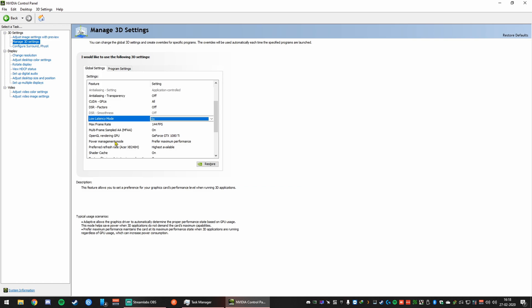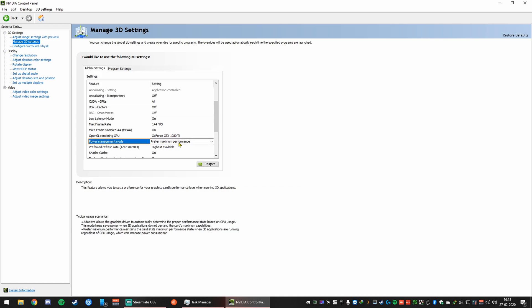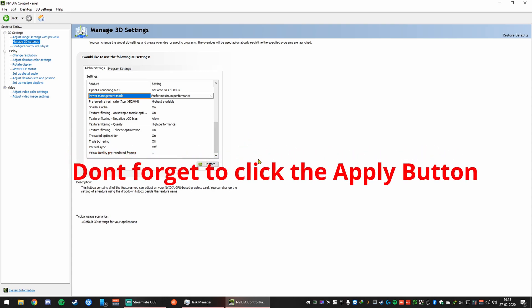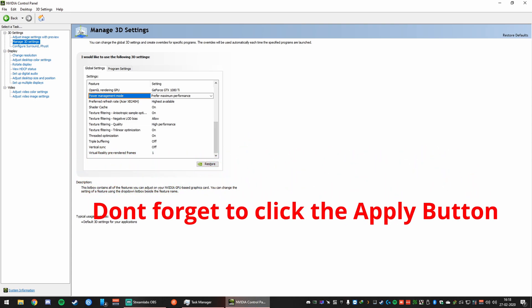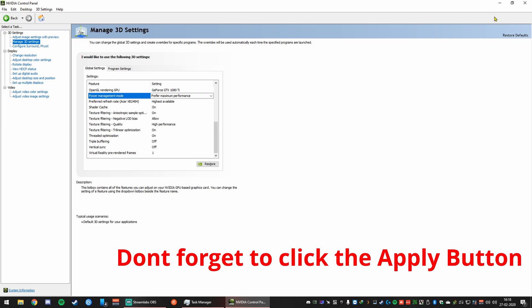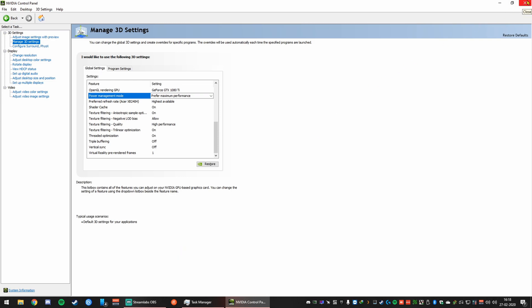And I'm going to go to power management mode and set to prefer maximum performance. That's all you need to do to get smooth gameplay. And I would recommend restarting the system after doing all these changes once.